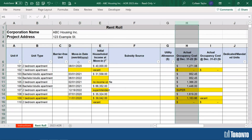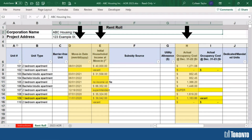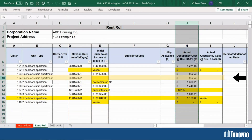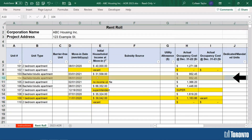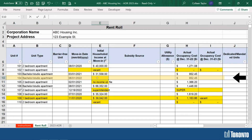With the second case, check if any of the units have missing information in columns D, E, and/or H. If so, enter that information directly into the template. For example, unit 104 — the initial household income at move-in located in column E is missing. So the first thing we need to do is complete the information in column E.